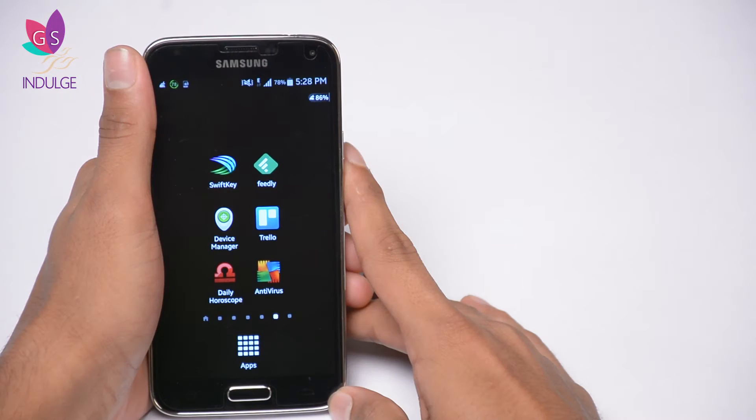Hey ladies, it's me David again, and this time I'm going to take you through a very useful pocket organizer app called Trello. This is an app that organizes and allows you to share projects with people and also allows them to update the status of tasks from time to time. Let's just get straight into it.